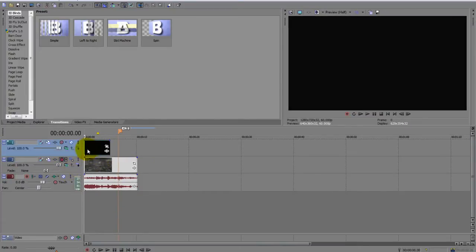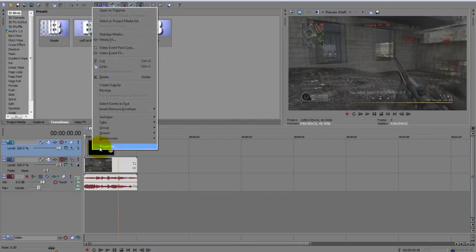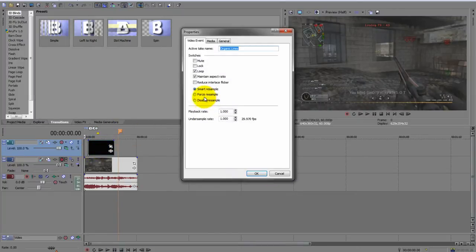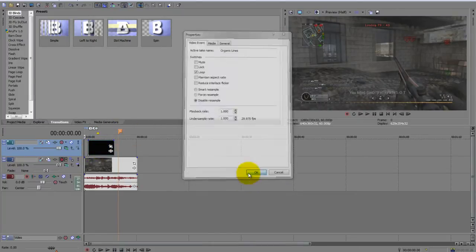And, right, so you can do all that—disable resample, maintain aspect ratio, etc.